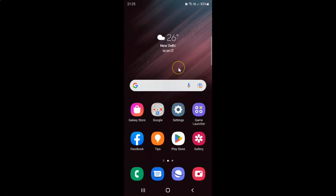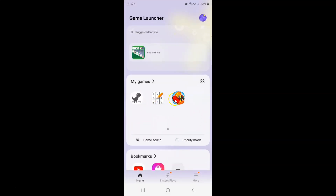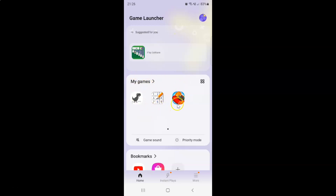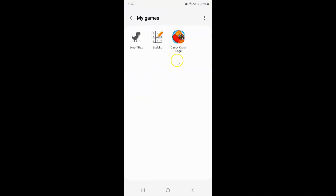First of all you have to open your Game Launcher app. Here is my Game Launcher app, let me tap on it to open it. It's now opened and you can see here I have this My Games section. To show all games, just tap on My Games, and on this screen it shows all the games that you have installed on your device.